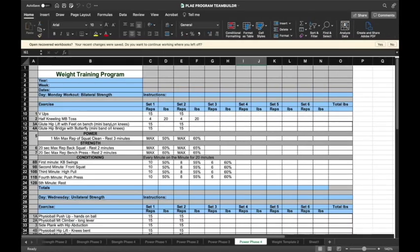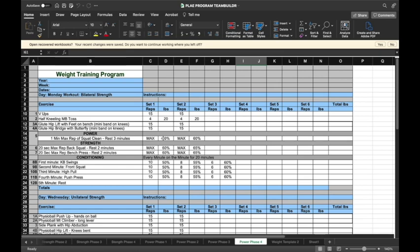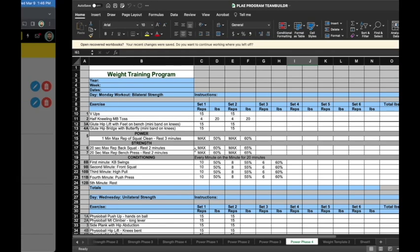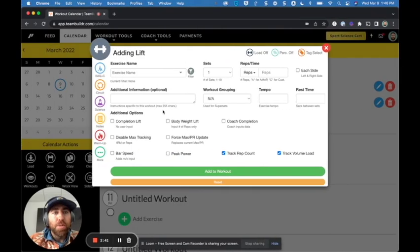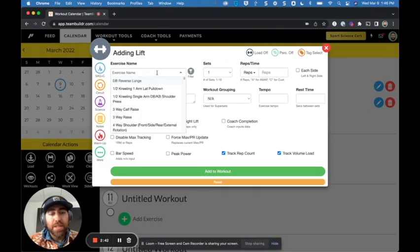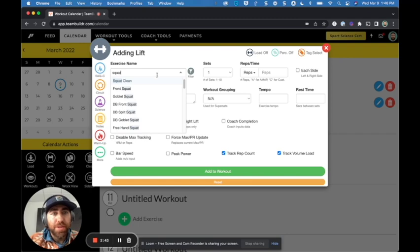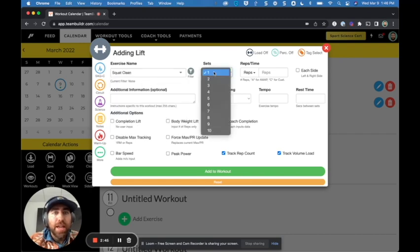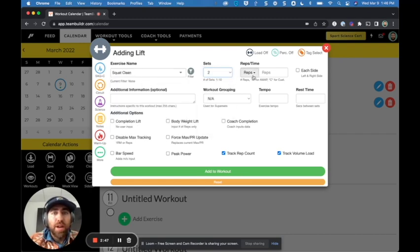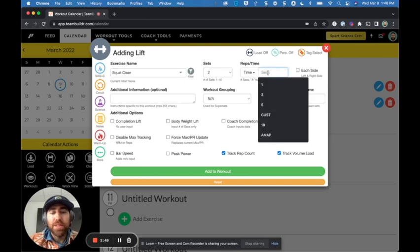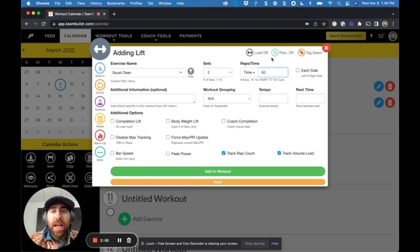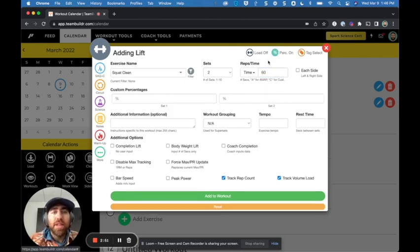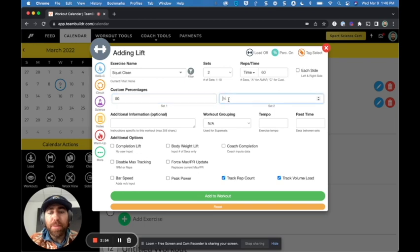So I'm going to go ahead and skip these next two exercises because they're similar to what we just did. And I'm going to get into a little bit about how we can do things like program one minute of max rep squat cleans and resting three minutes. And it looks like he wants two sets with 50% and 60%. So programming this is not so difficult. I can just do squat clean, and I can do two sets of time for 60 seconds.